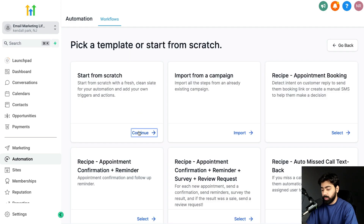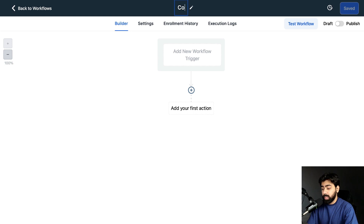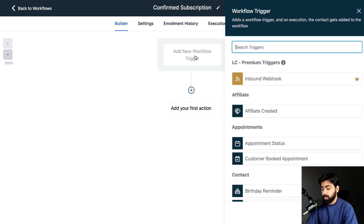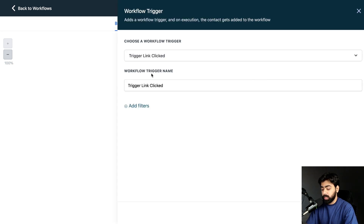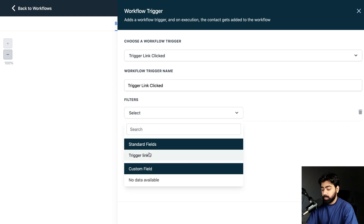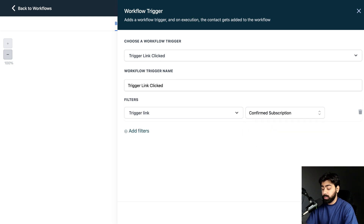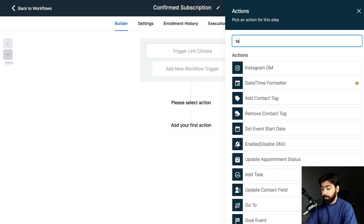Now I'm going to create a new workflow. Start from Scratch and name it 'Confirmed Subscription.' The trigger we want here is 'Trigger Link Clicked.' Select that, click 'Add Filters,' and choose the trigger link 'Confirmed Subscription' that we created. Click Save Trigger.